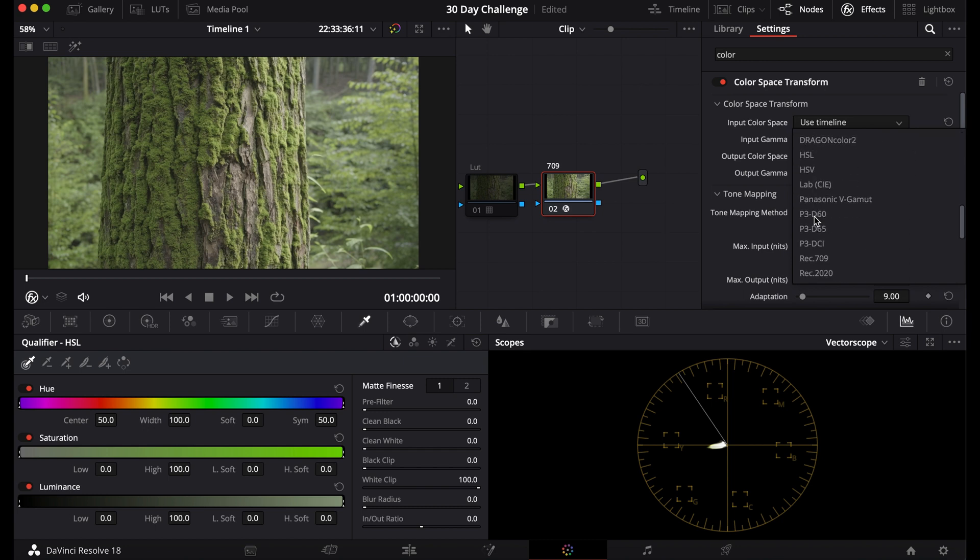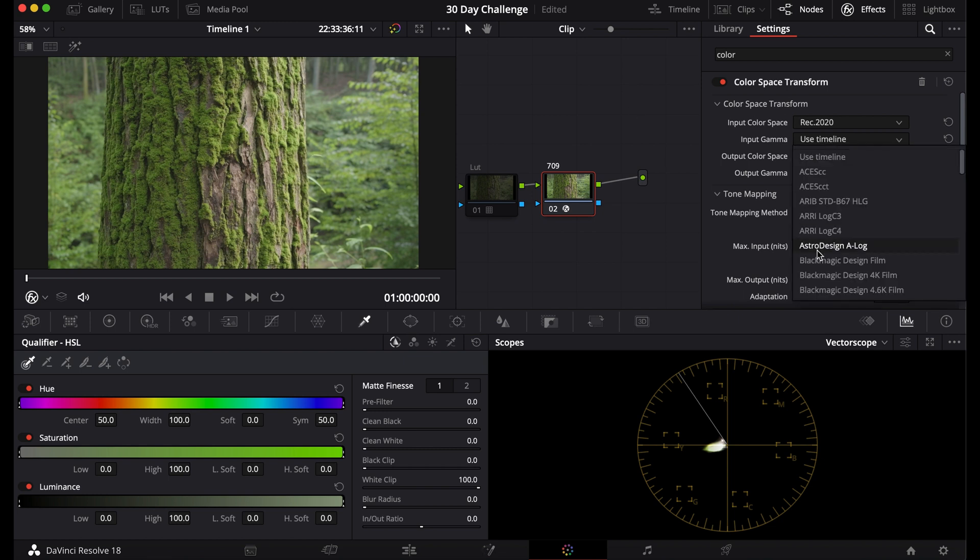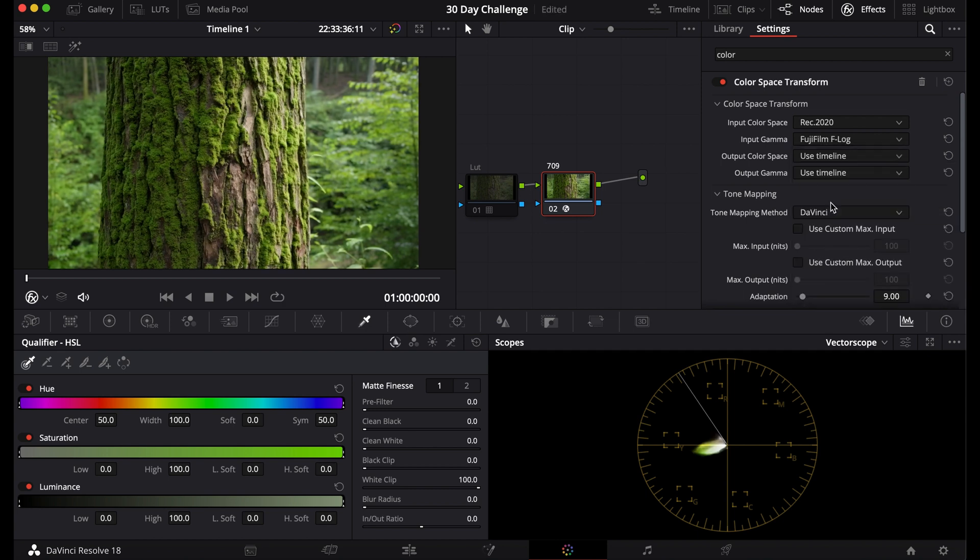So since I shot on Fujifilm, my color space will be Rec.2020, which converts the colors. And for the input gamma, I am going to choose Fujifilm F-Log.